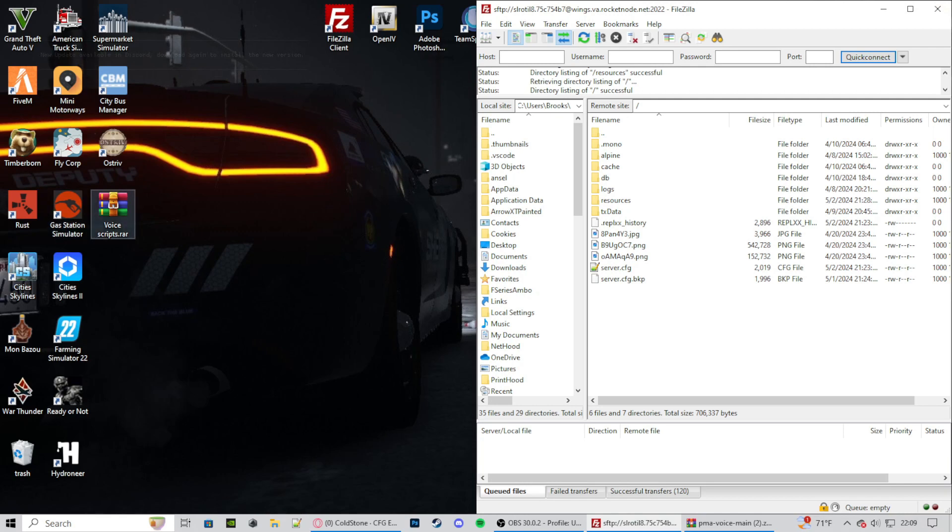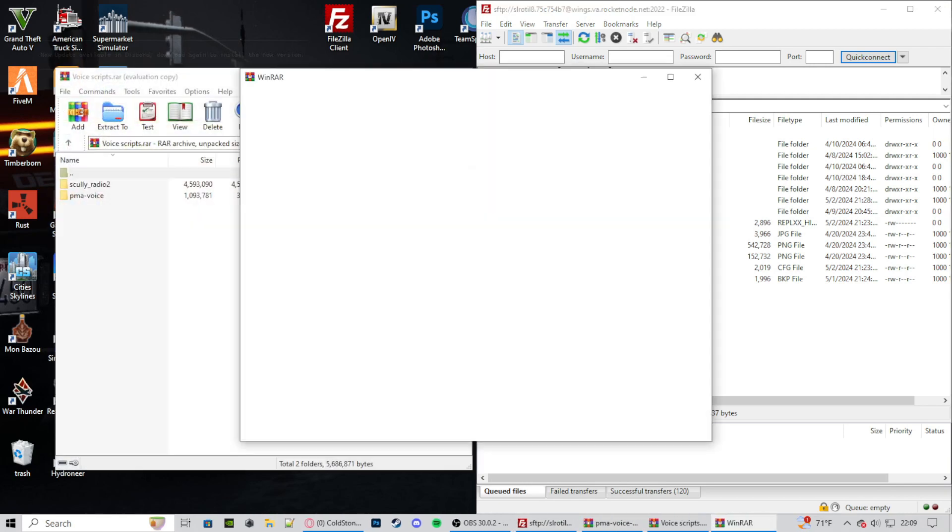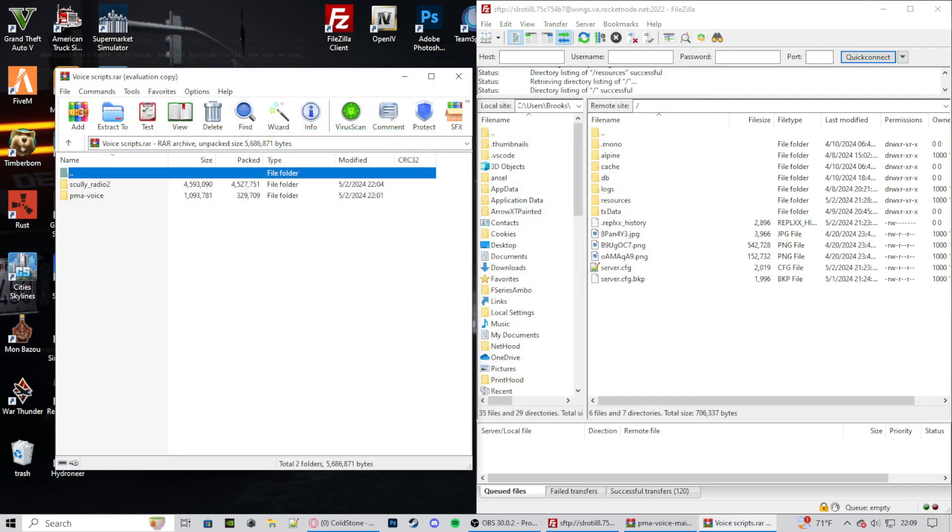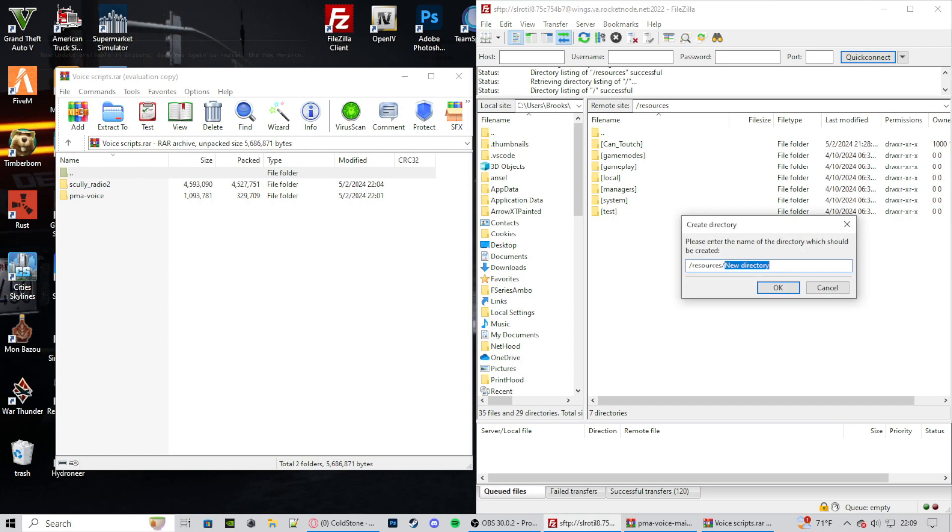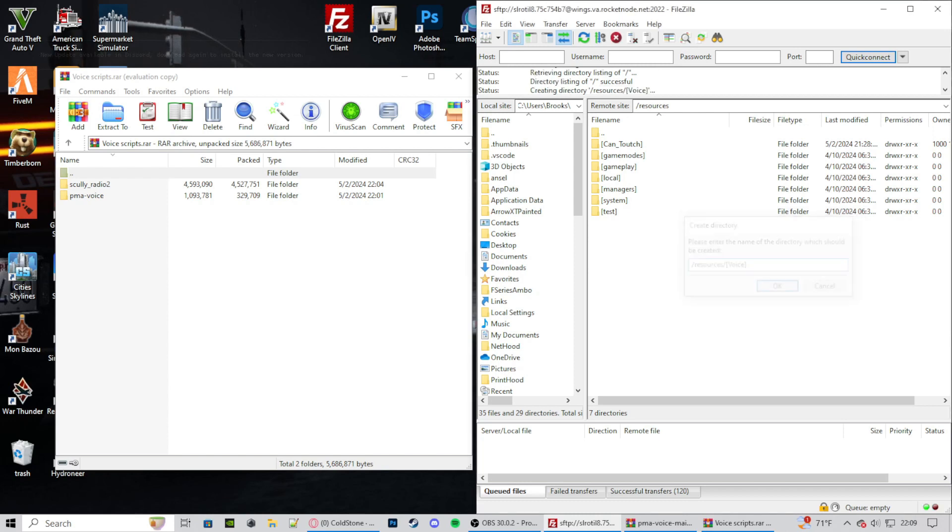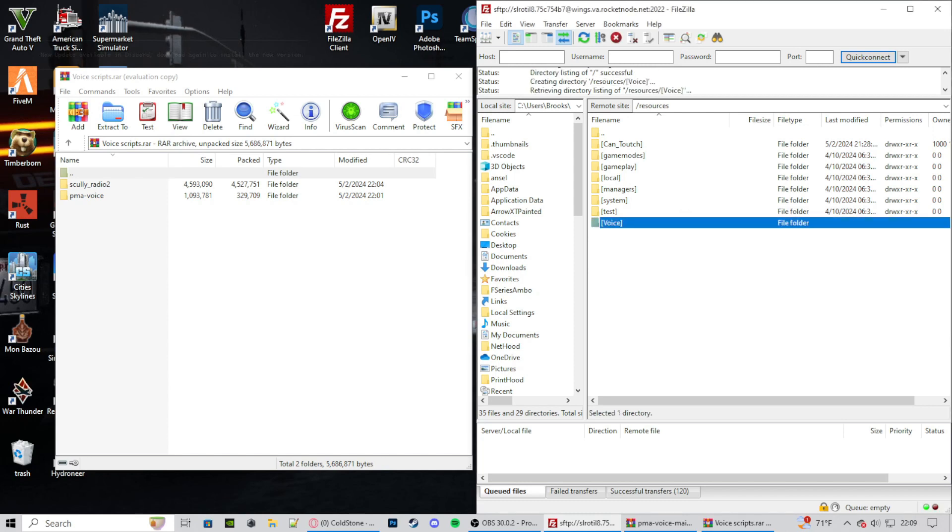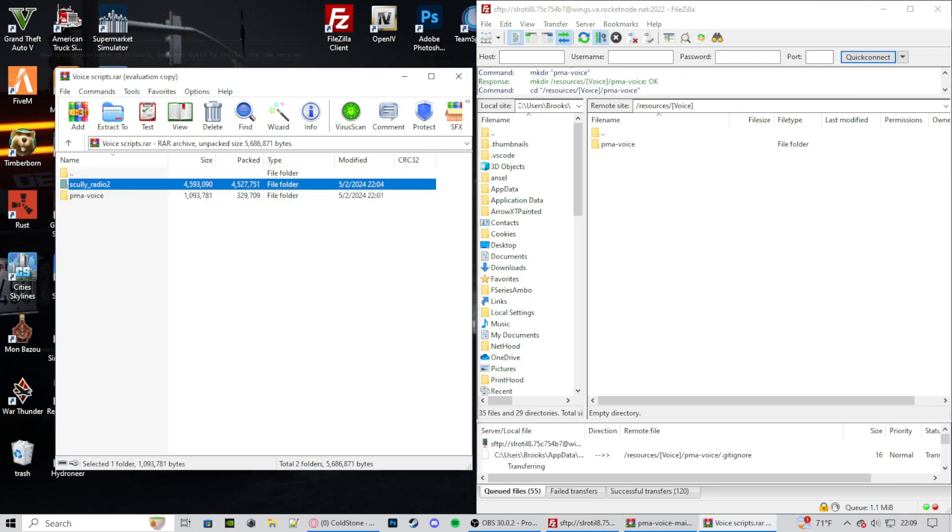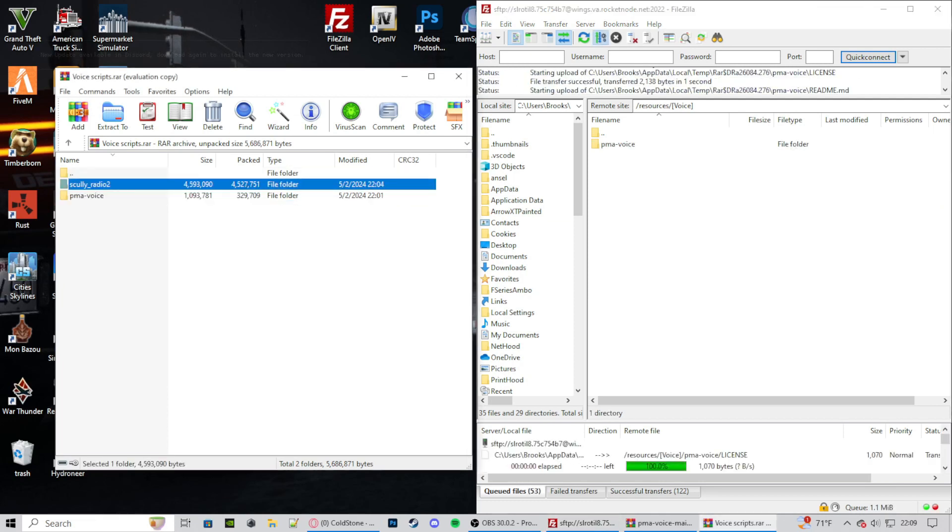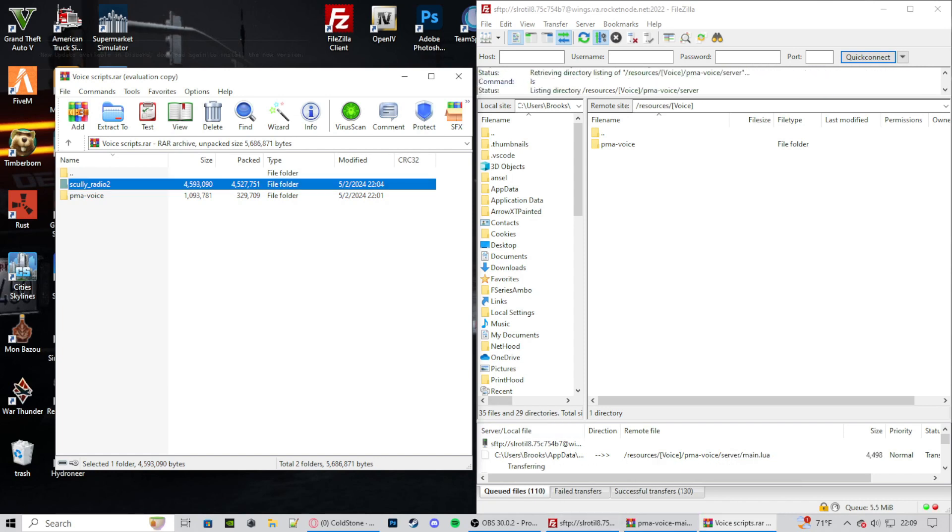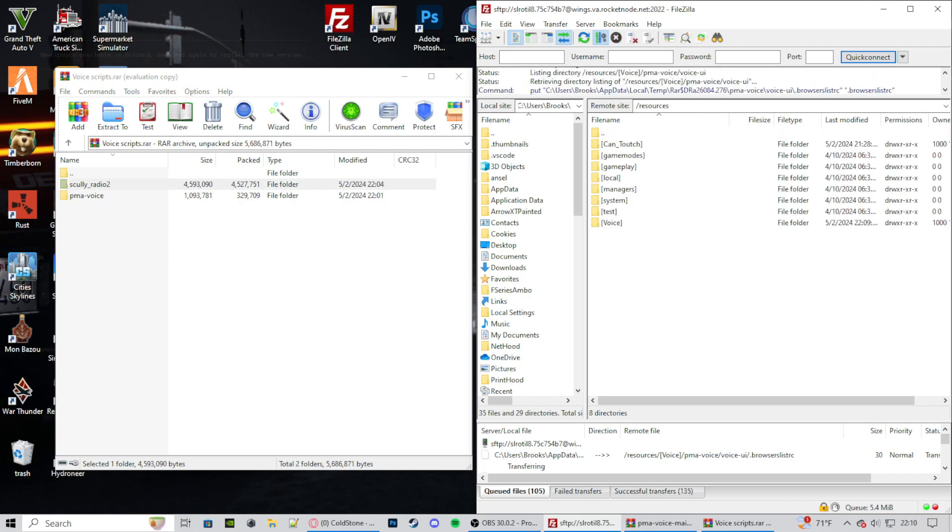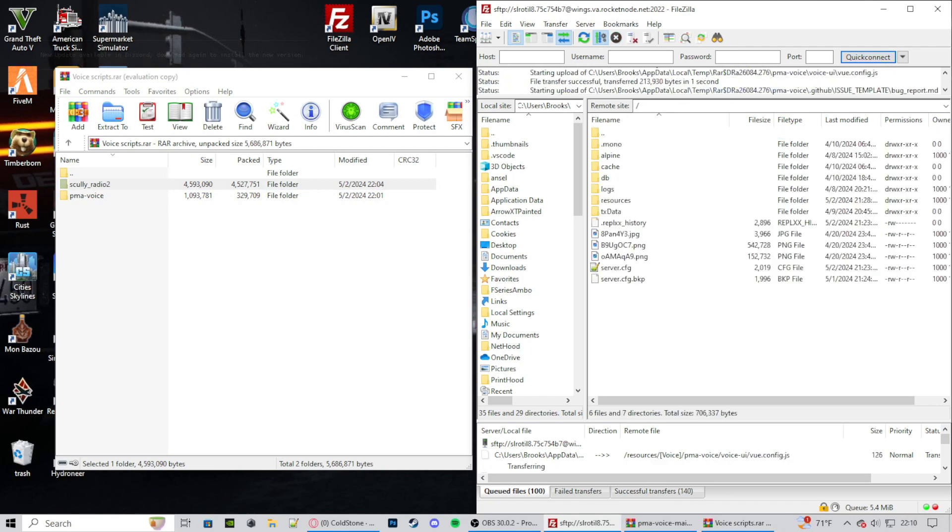So minimize that of your web browser. Open up the files that you've downloaded. And then we can go to resources. Now let's make a new directory. So create a directory. Then let's do bracket voice bracket. Now let's enter that. Drag in PMA Voice and Scully Radio 2. That's going to take a little bit to download. But while that's downloading, let's hop right into our server.cfg.